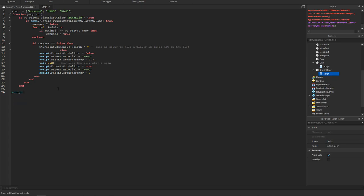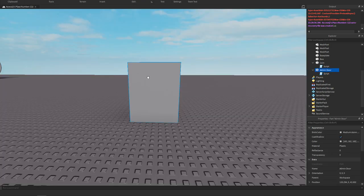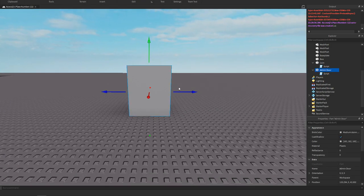I need to add the touch thing so we could have script dot parent dot touched connect poop. So that should be the script all done now. I guess we could test it out, so access q is my name over here.